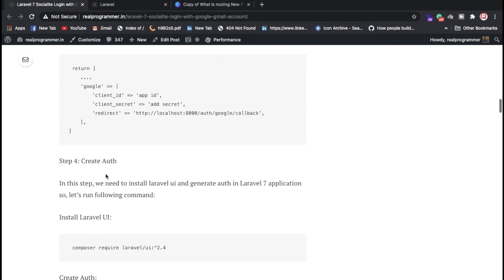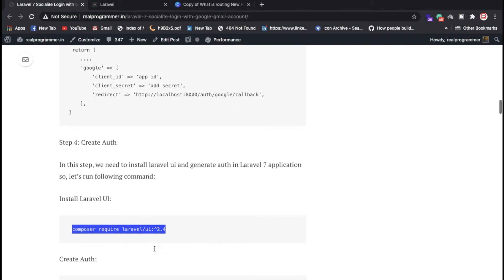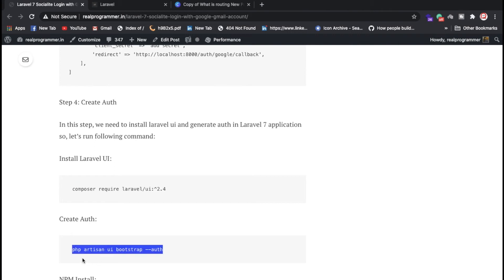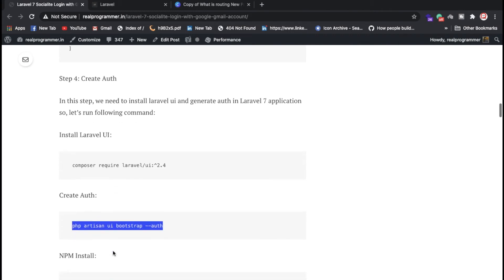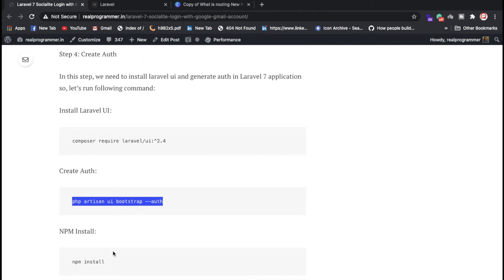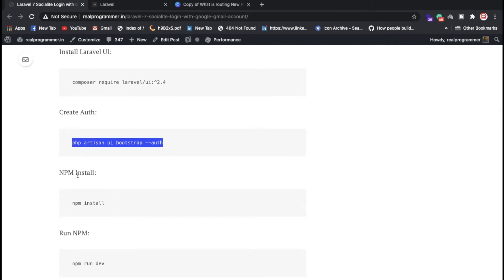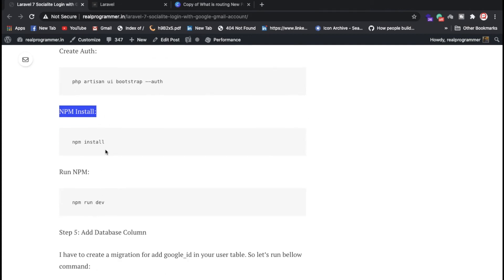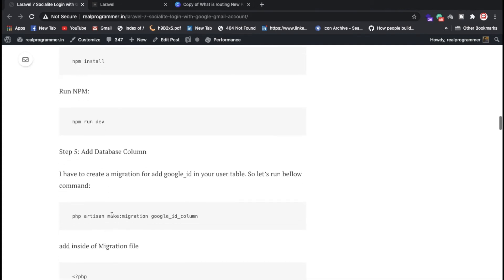Now run: composer require laravel/ui — this is version 2.4. Then run the artisan command to scaffold auth: php artisan ui bootstrap --auth. This gives you login, registration, and forgot password views inside the resources folder. Also run npm install and npm run dev to compile assets.